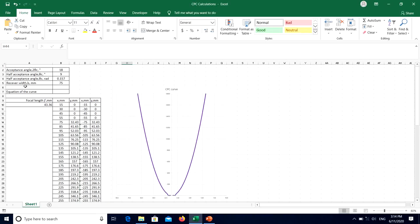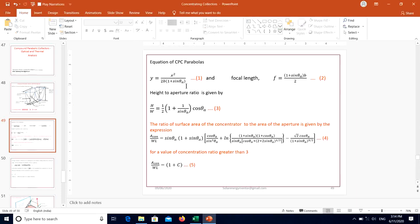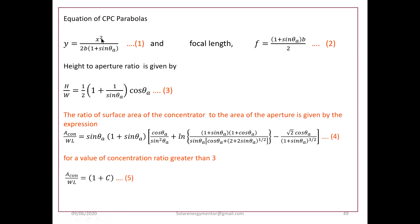The values entered are: acceptance angle 2θ_i is taken as 18 degrees, so half acceptance angle is 9 degrees, and receiver width is taken as 75 millimeters. Using the equation of the curve, if we plot it we will get the profile on both sides. With this equation you can draw the parabolas.